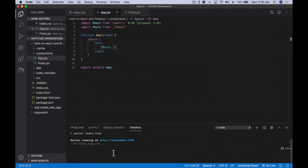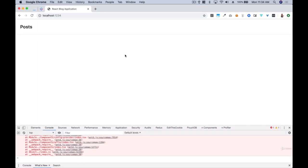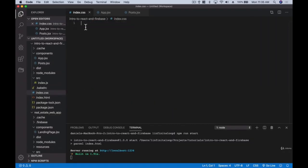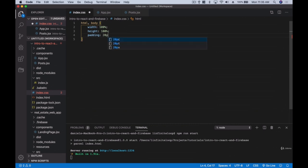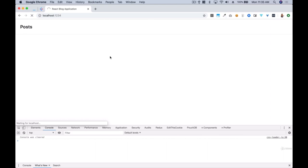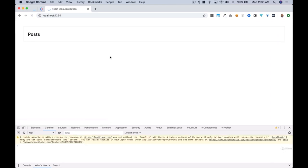Let's do some simple styling. In our CSS we'll set the html and body to width 100%, height 100%, and a padding of 20px. After refreshing, let's also give the app container a width of 970px and center it with 'margin: 0 auto', plus a 'margin-top: 20px'. That gives us the layout we wanted.